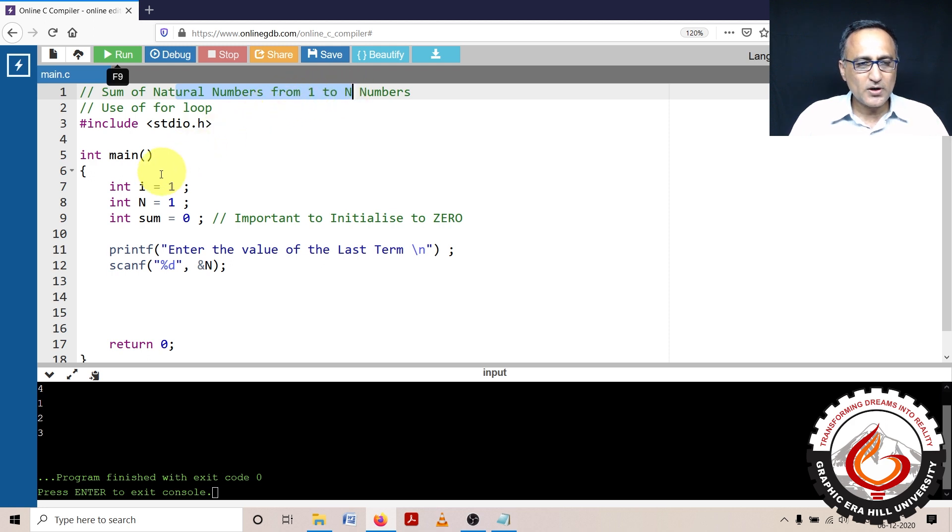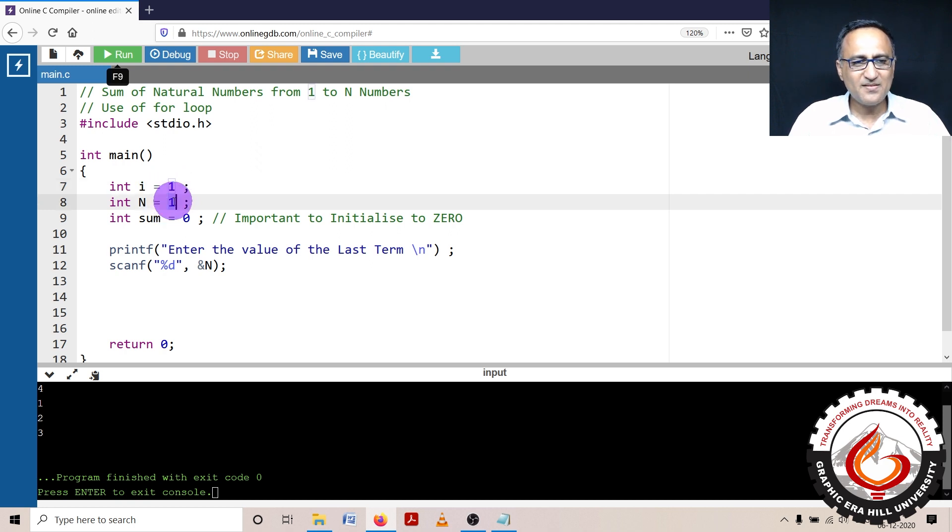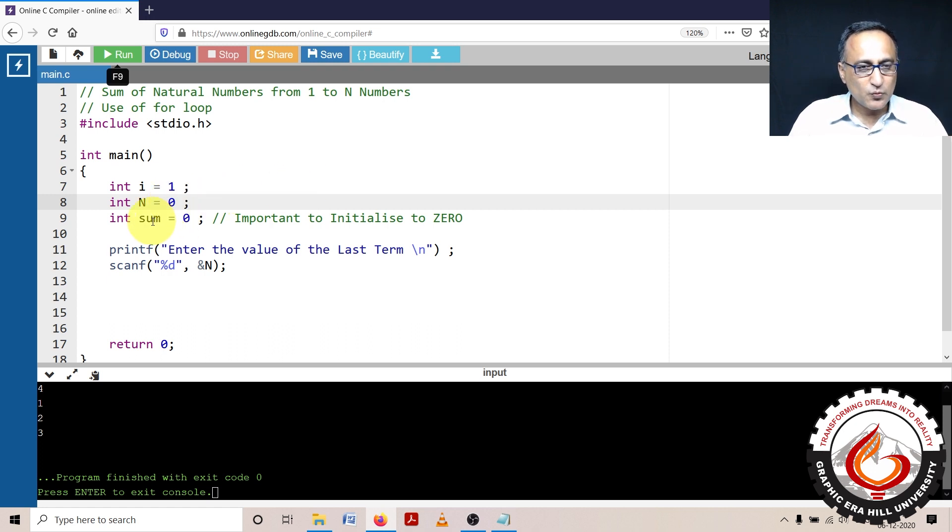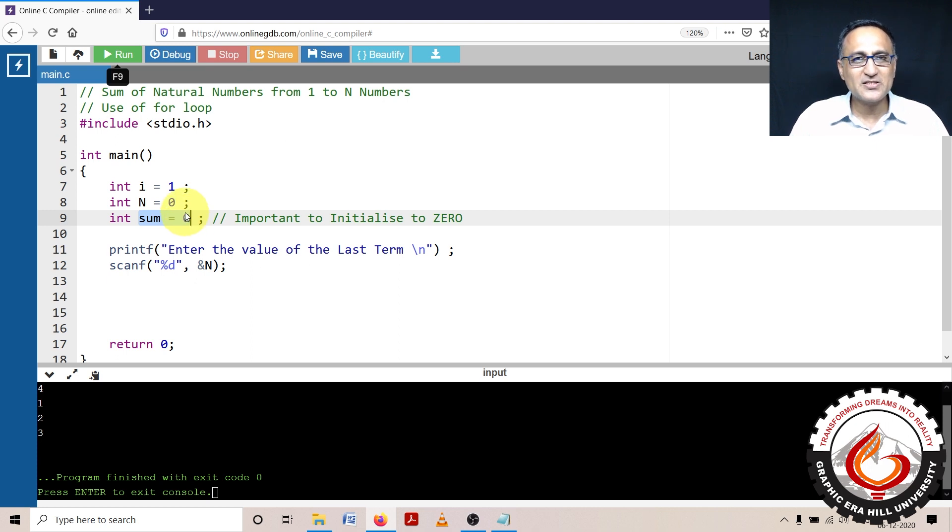I have declared a variable i to start from 1, and n I can give any value or leave as is. But it is very important to initialize sum to 0. I'll show you what happens by not giving sum the value 0, and then you will see the problem.